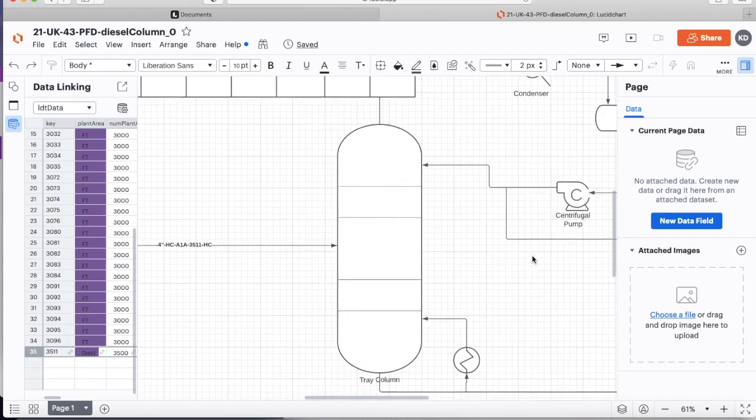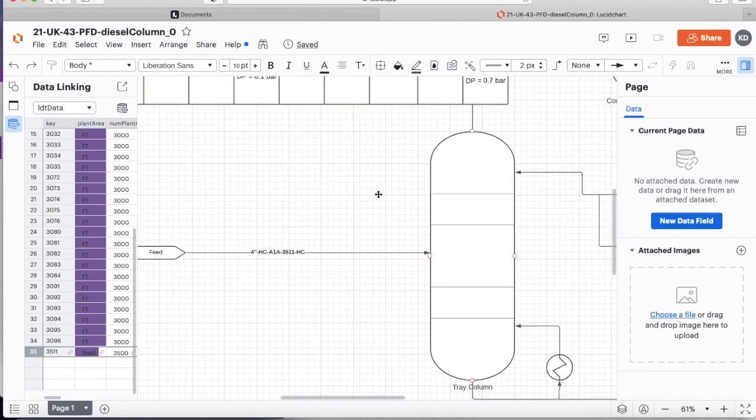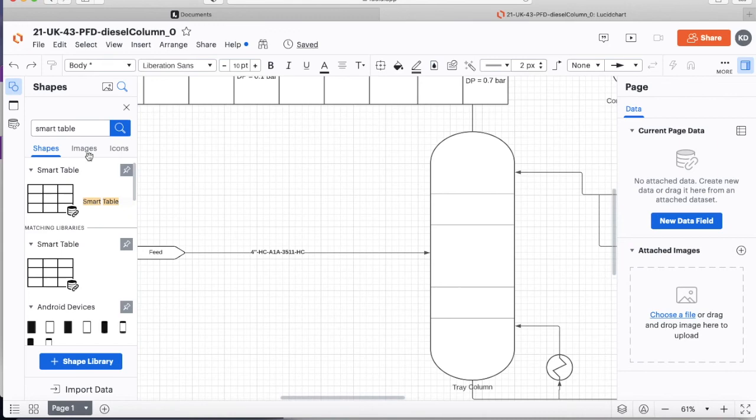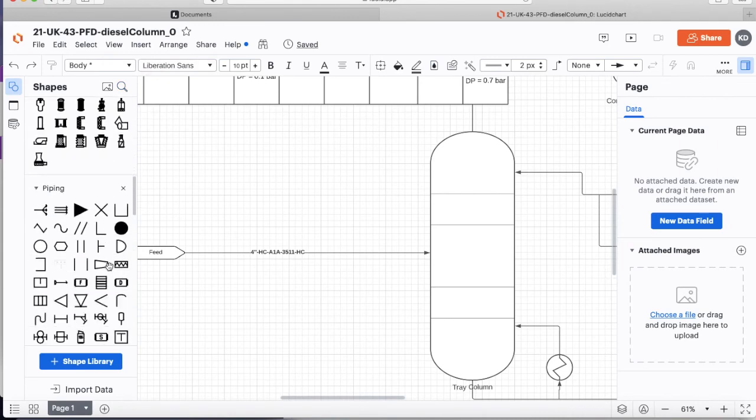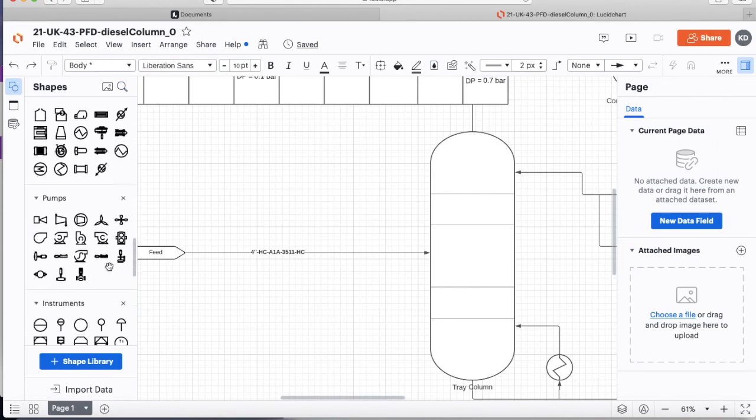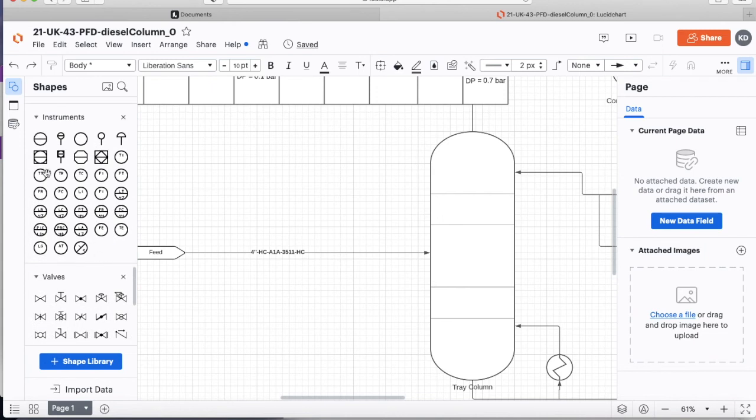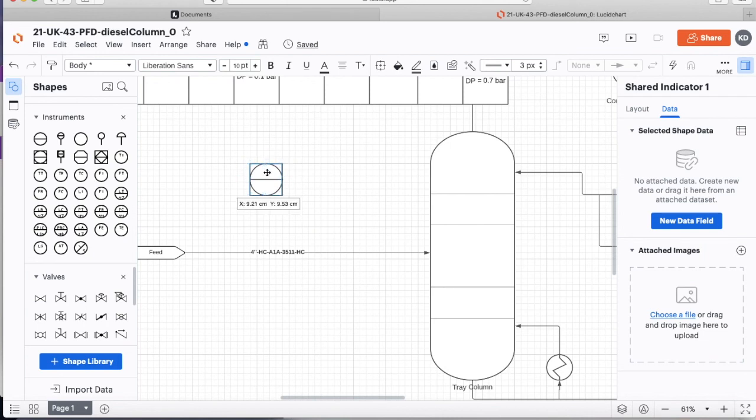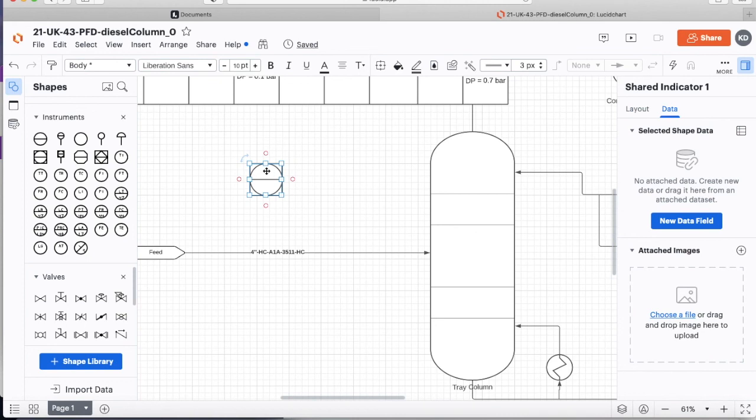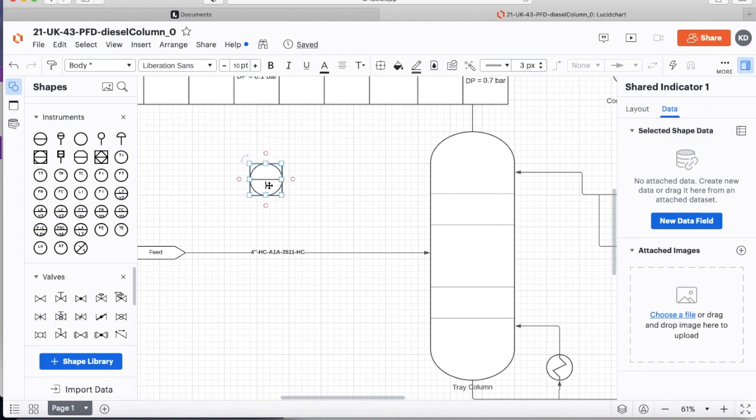And we can do that exact same trick with a bunch of other symbols within our PNID, such as we could have instrumentation. We can attach instrumentation or we can attach this particular instrumentation to some data. And we can tell it to fill in something in the top of this instrument tag. And we can fill in something in the bottom of this instrument tag. This might be the prefix like FIT. And the bottom might be the actual tag number. So it's in the top, FIT. And in the bottom, one, two, three, four.